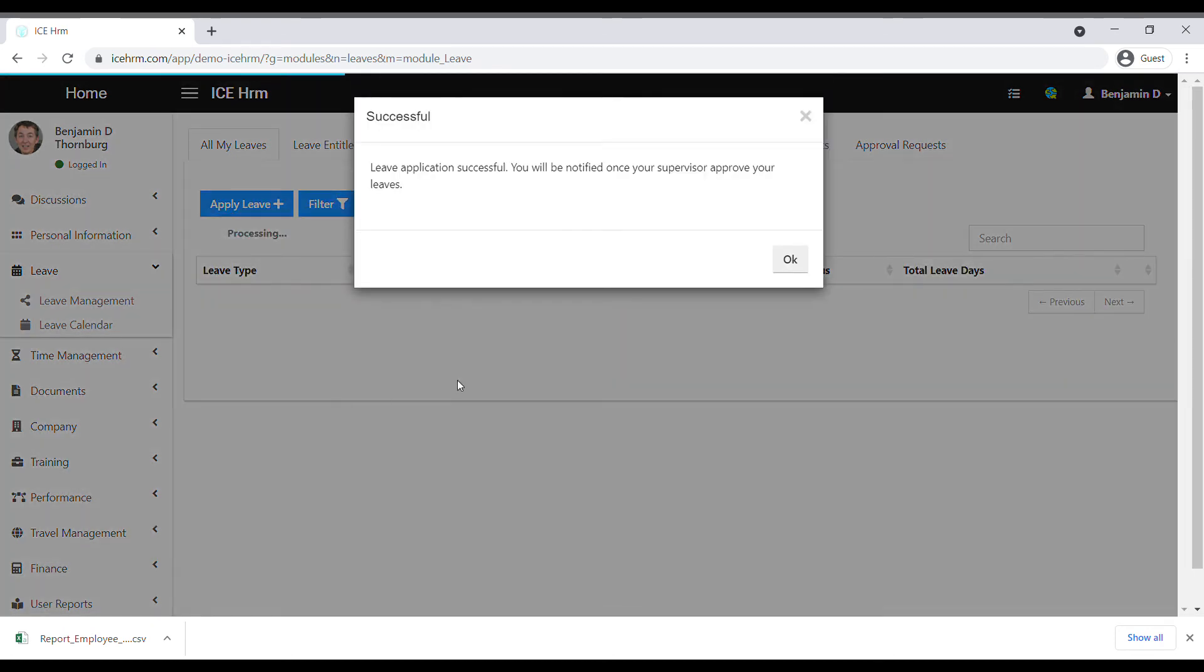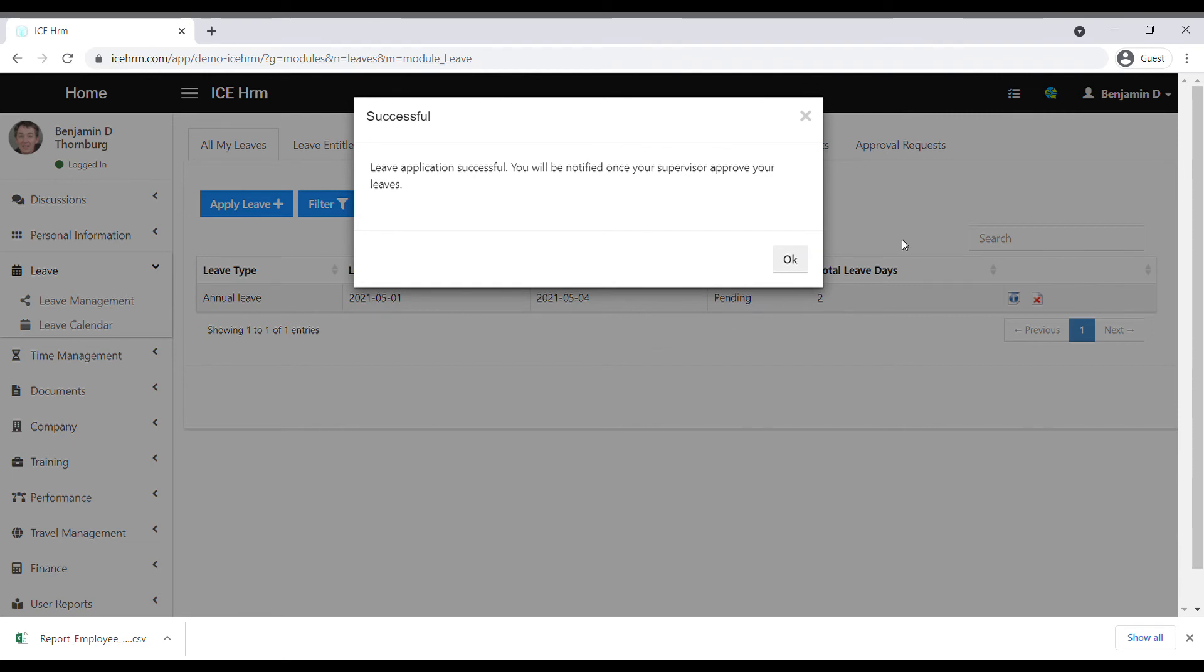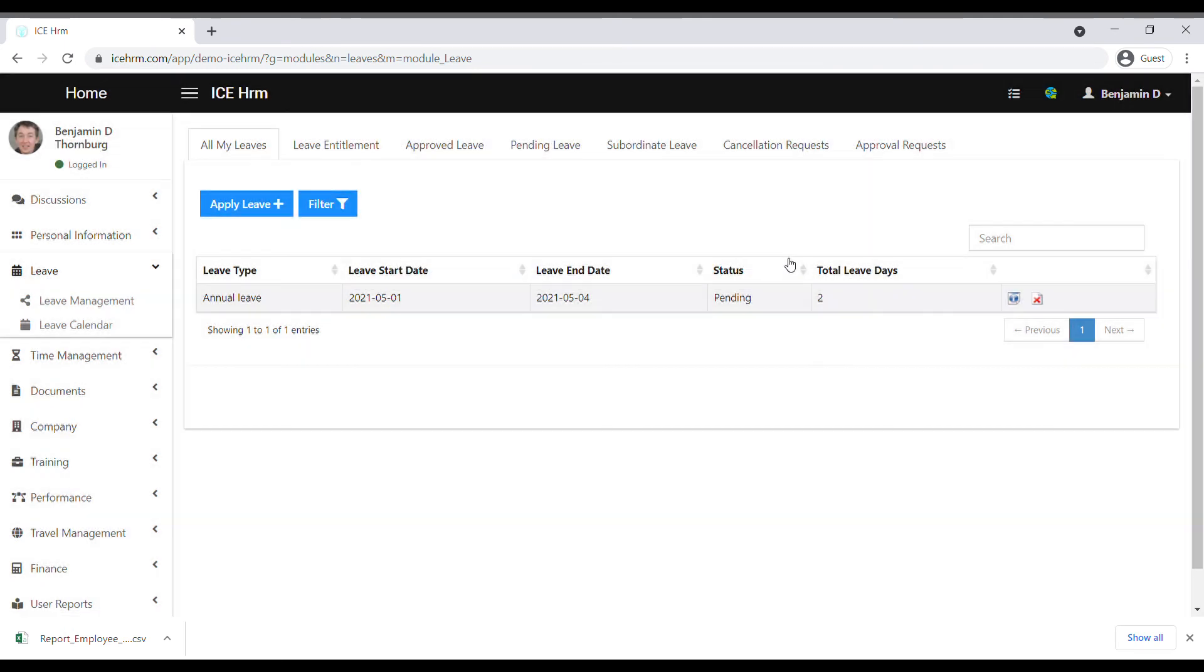You will receive this message if you have applied the leave application successfully. The employee's supervisor will receive a notification to action the leave request. Let's log into the supervisor's account to see how a supervisor can approve the leave request.